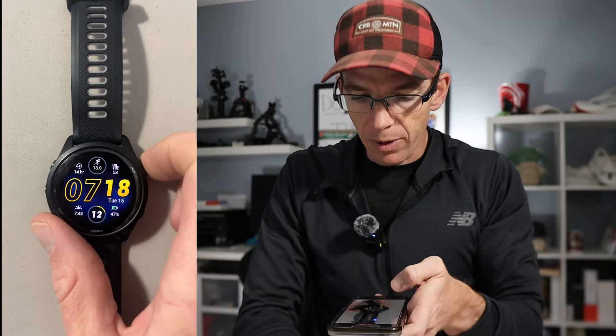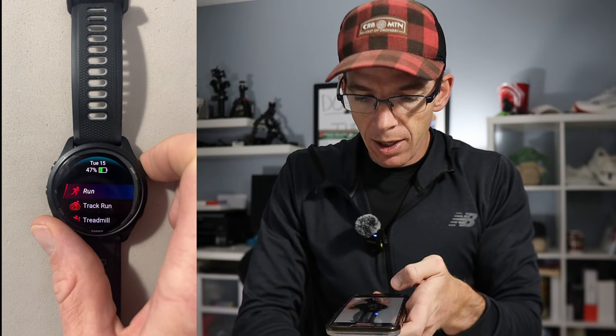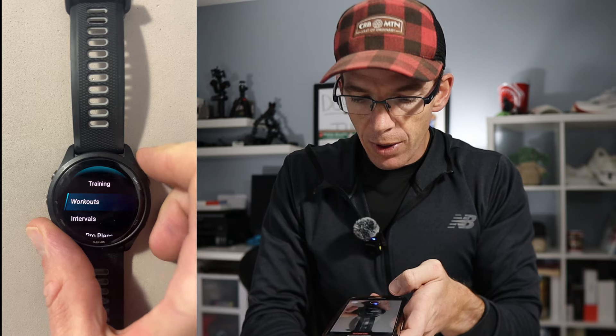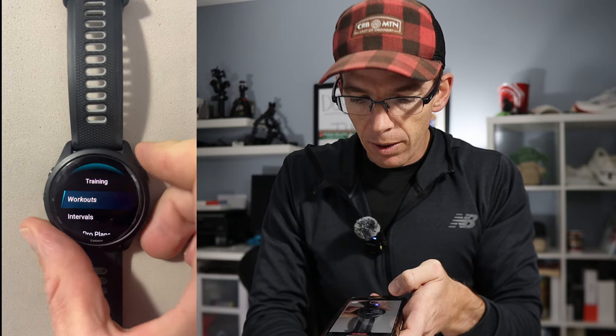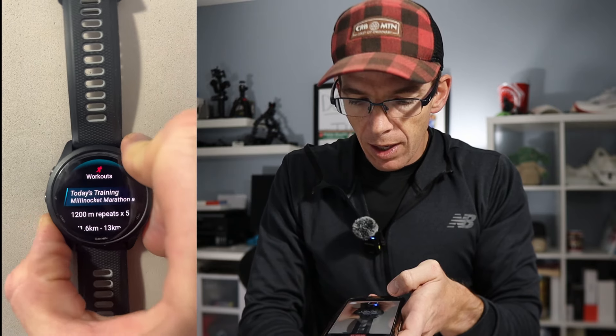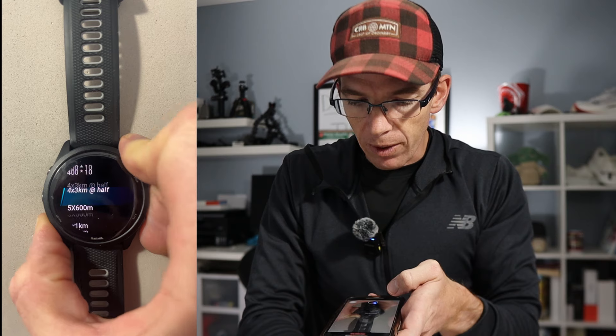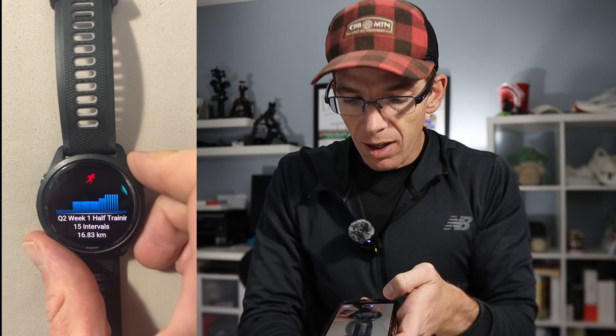Now once you have that done, if we go over to the watch, and we click on run, then we're going to scroll up. And we're going to scroll down to training. We click on training. We go into workouts. You're just going to find that workout. I've got a bunch of them listed here, but you'll see that little blue symbol beside it. That means that we just loaded it. And that's the JDQ21 half training. I click on that. You'll see all of this information, a chart. I've got 15 total intervals with quite a bit going on there.